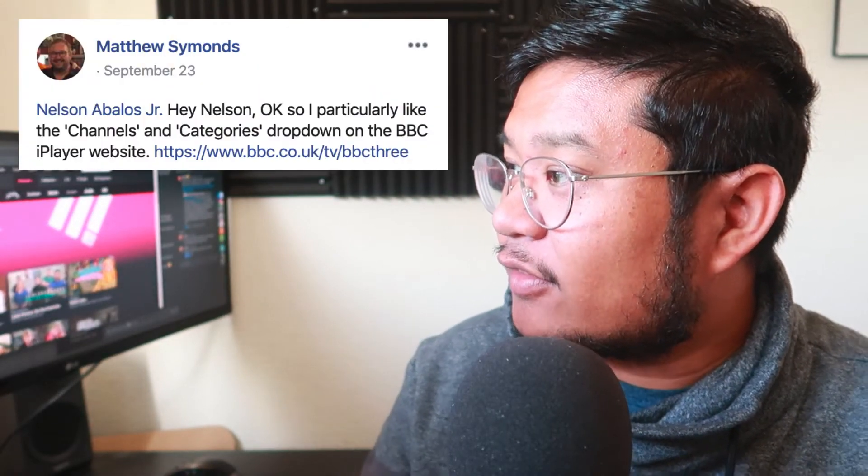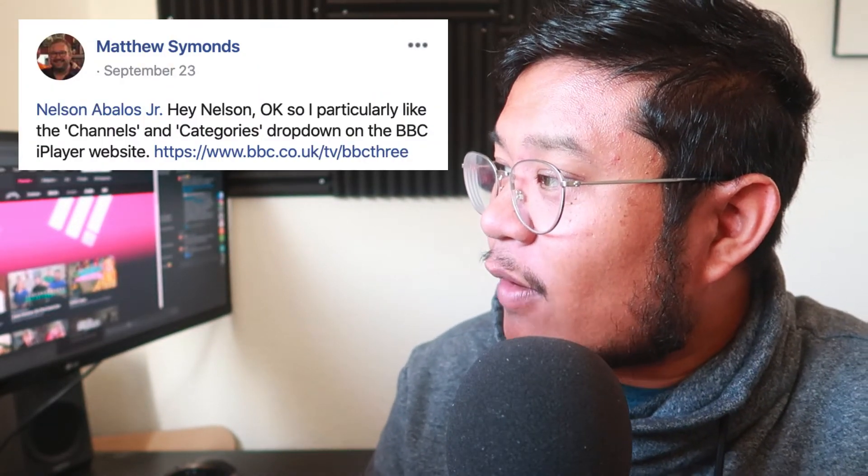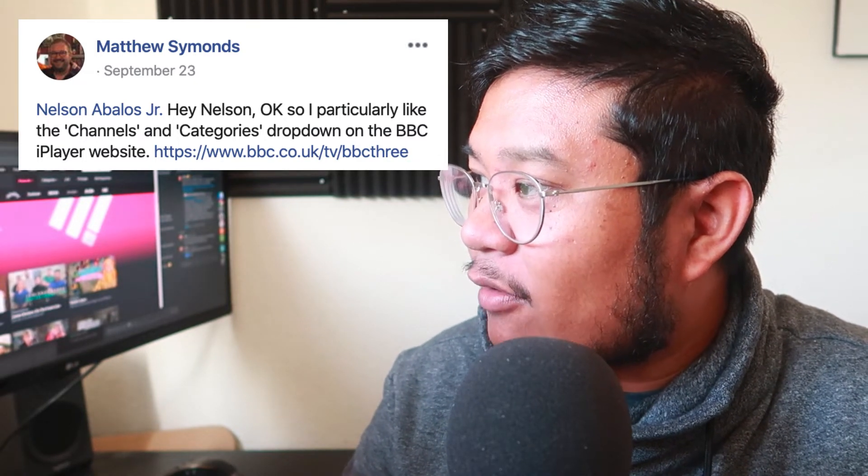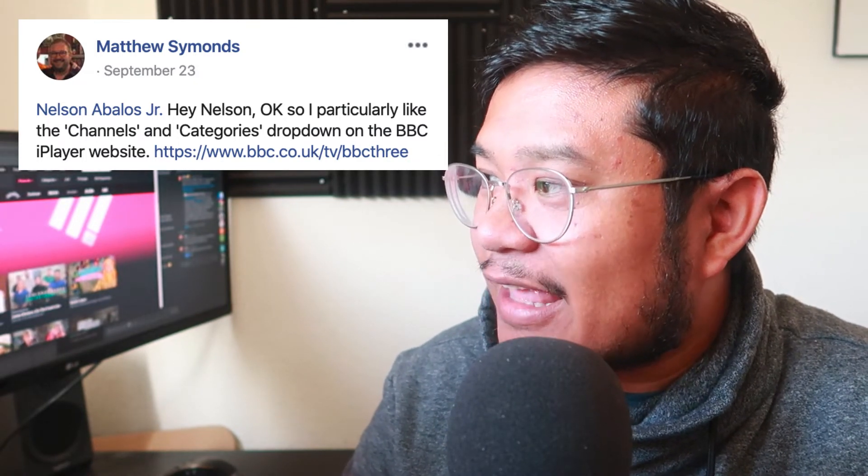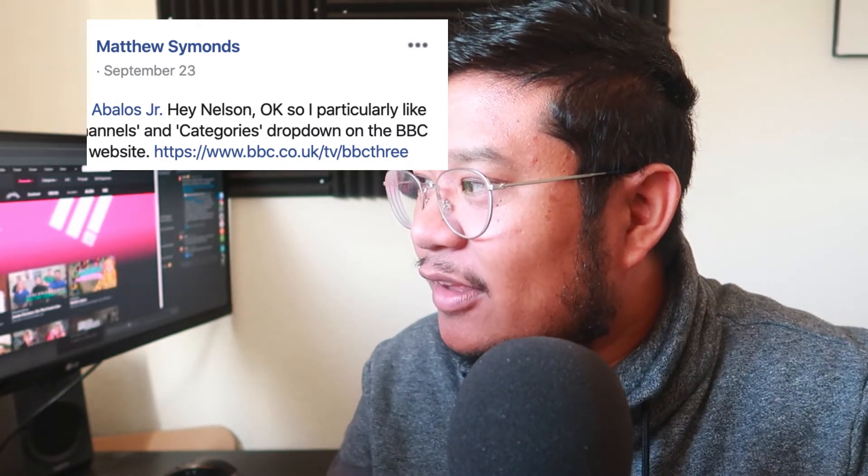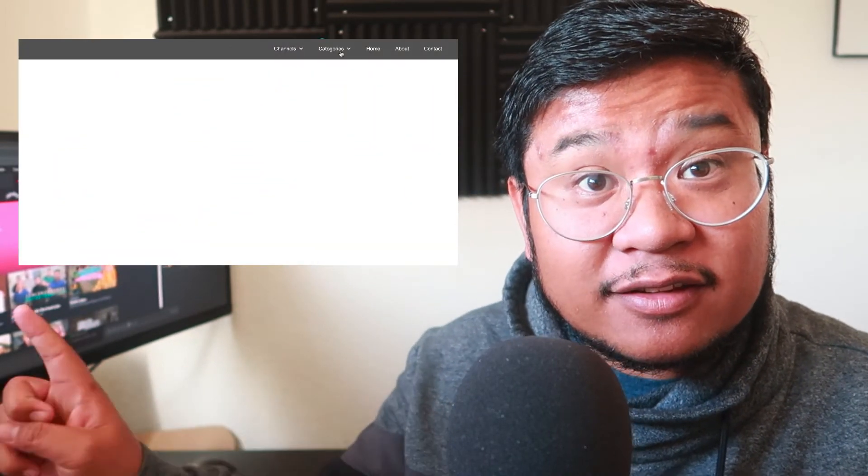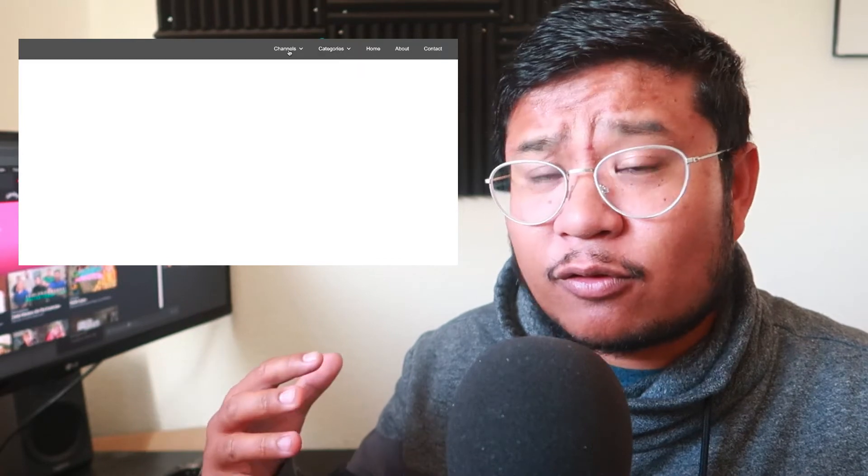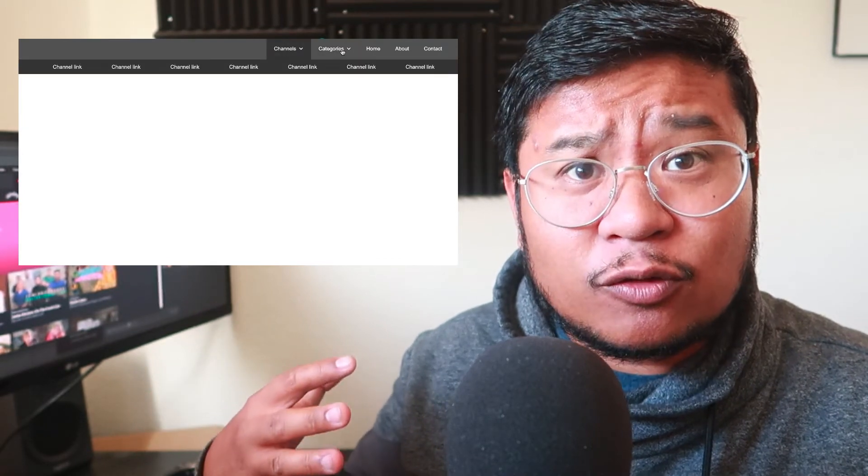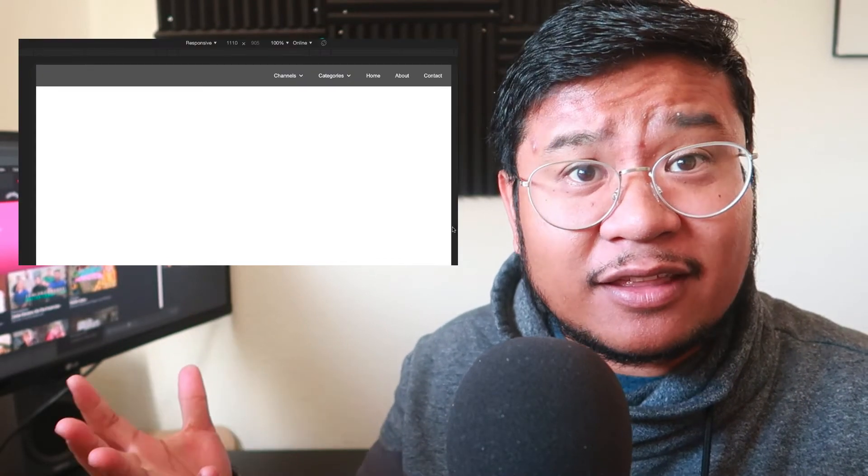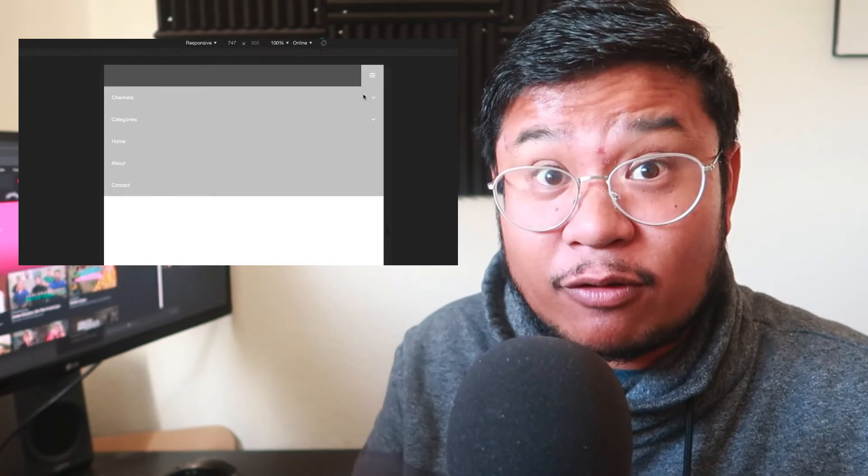Hey everyone, welcome to another How to Webflow. In this video, I'm going to be doing Matthew's request. He says, I particularly like the channels and categories dropdown on the BBC iPlayer website. Yeah, I took a look at it. It's pretty simple. There are some dropdown animations, but I'm going to break it down in the simplest way possible using Webflow components. After you're able to learn the basics of this, it's up to you to style it and take it a bit further. Alright, so let's get to it.